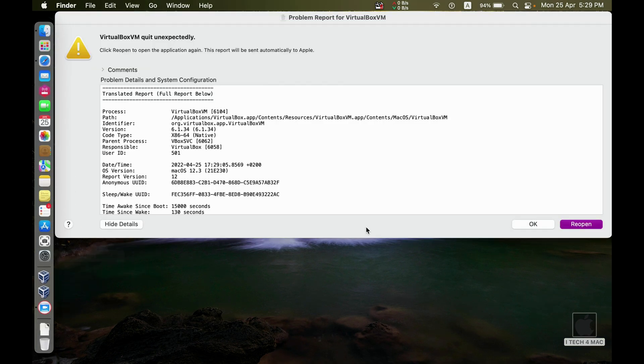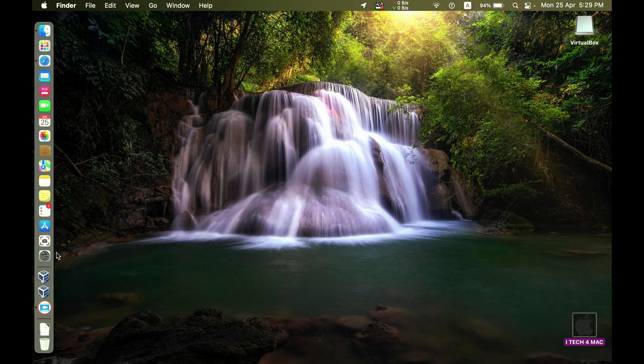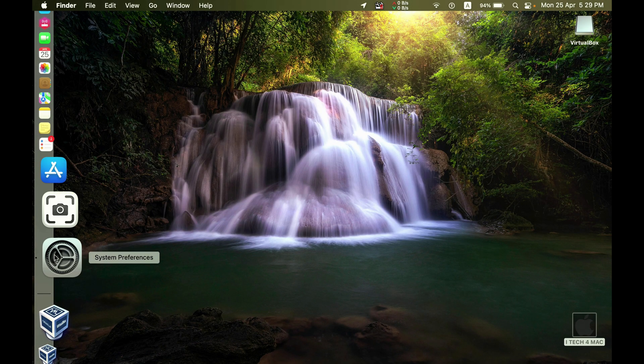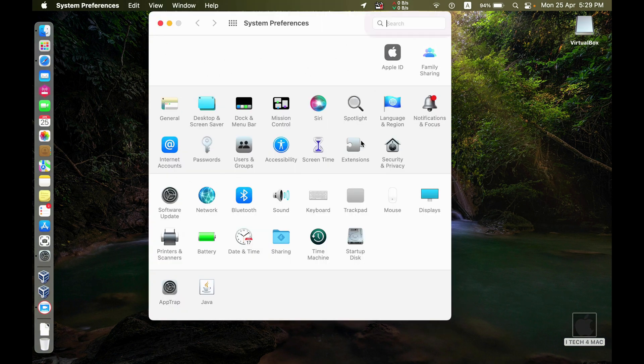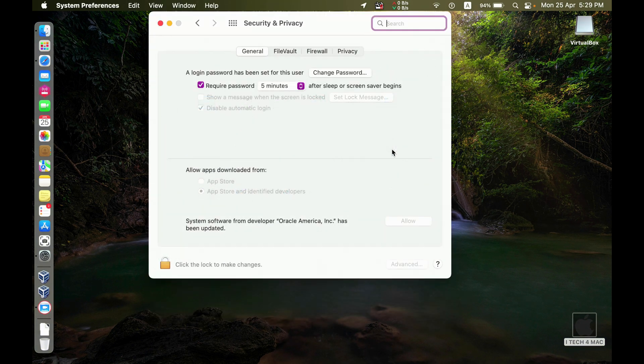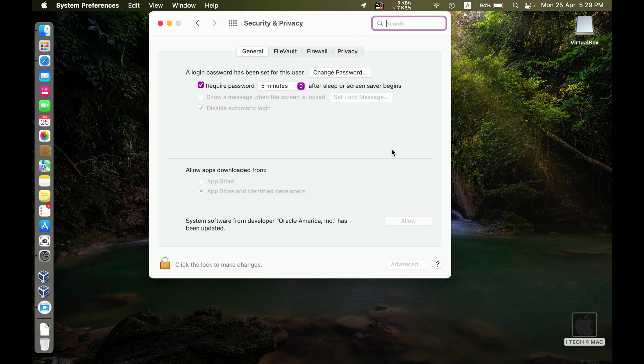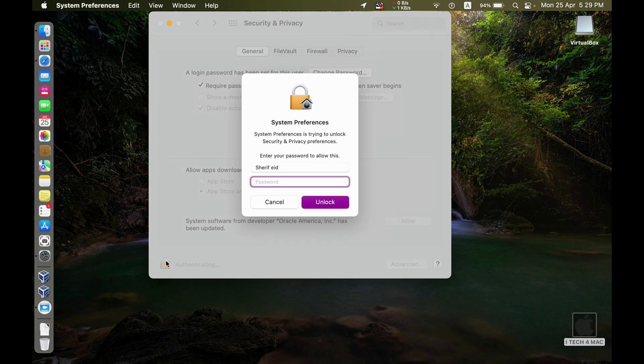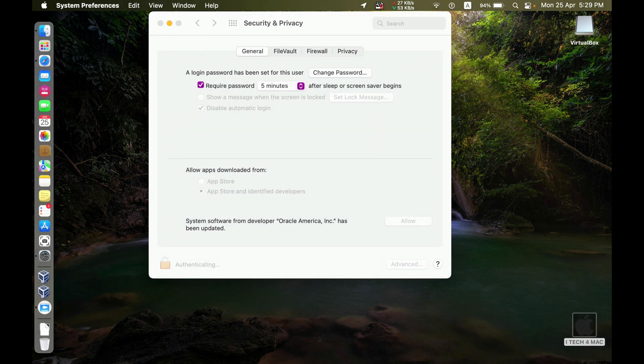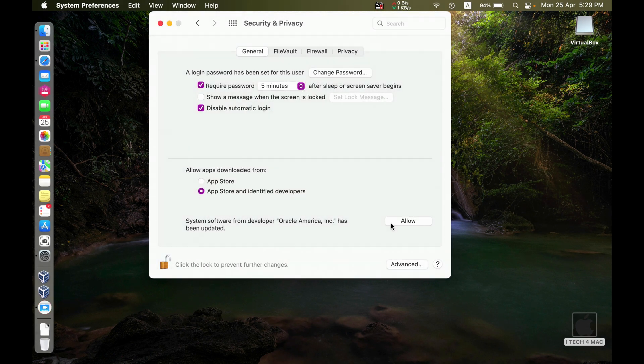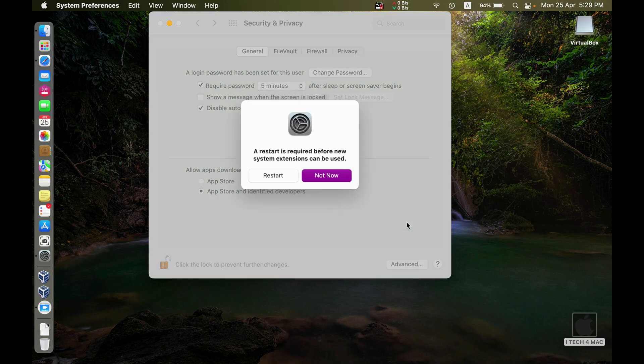Go to your system preferences. Security and privacy. You will see this message. You have to accept. You have to accept the updates just by pressing allow.